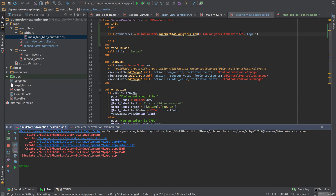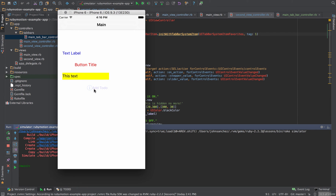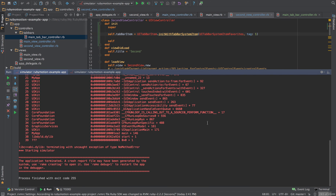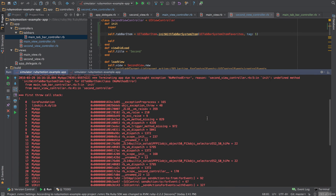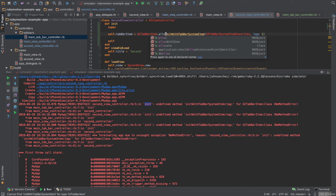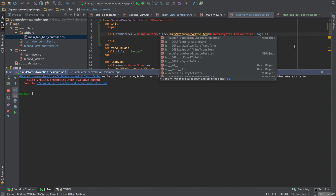That crashed. I've seen this before — 'undefined method initWithTabBarSystem' — because I'm trying to call init directly on the class without allocating memory first. I forgot to alloc before calling init. Let's fix that, rerun it, and see what happens.